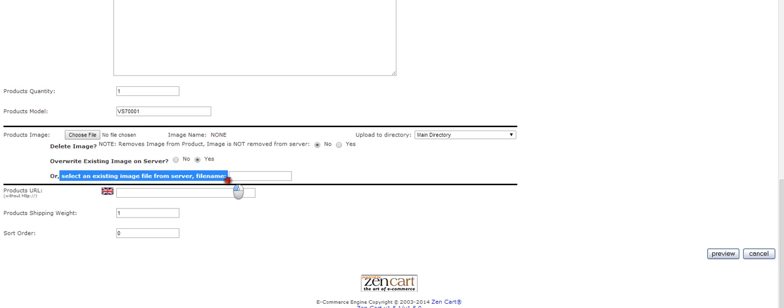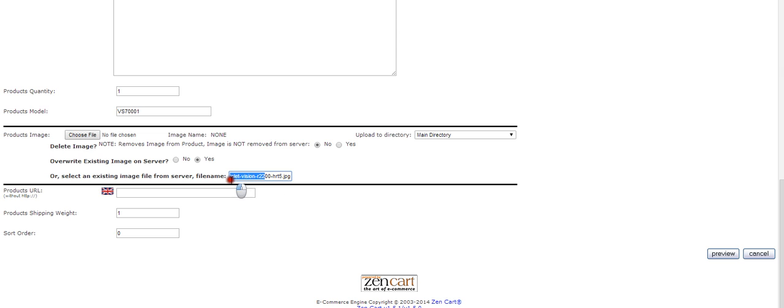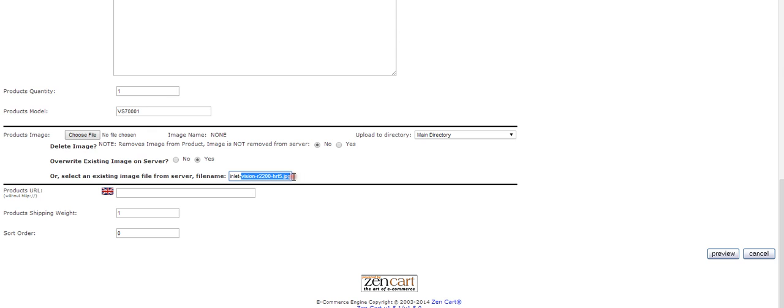We already uploaded the image, we know where it is. We're just going to put the name of the image here. It's called power-inlet-vision-2200-HRT5.JPG.